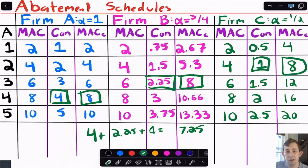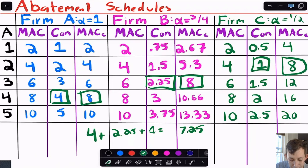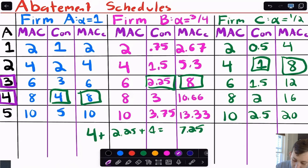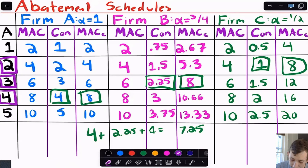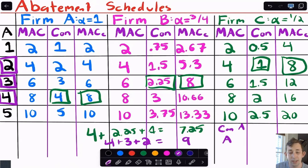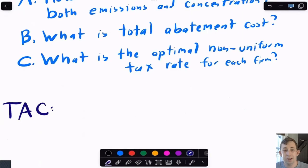So firm A reduces concentration by 4, firm B by 2.25, and firm C by 1. In terms of emissions: firm A abates 4 units, firm B abates 3 units, and firm C abates 2 units — reading from the corresponding rows. That gives a grand total of 9 units of emissions abated to achieve the 7.25 reduction in concentration.